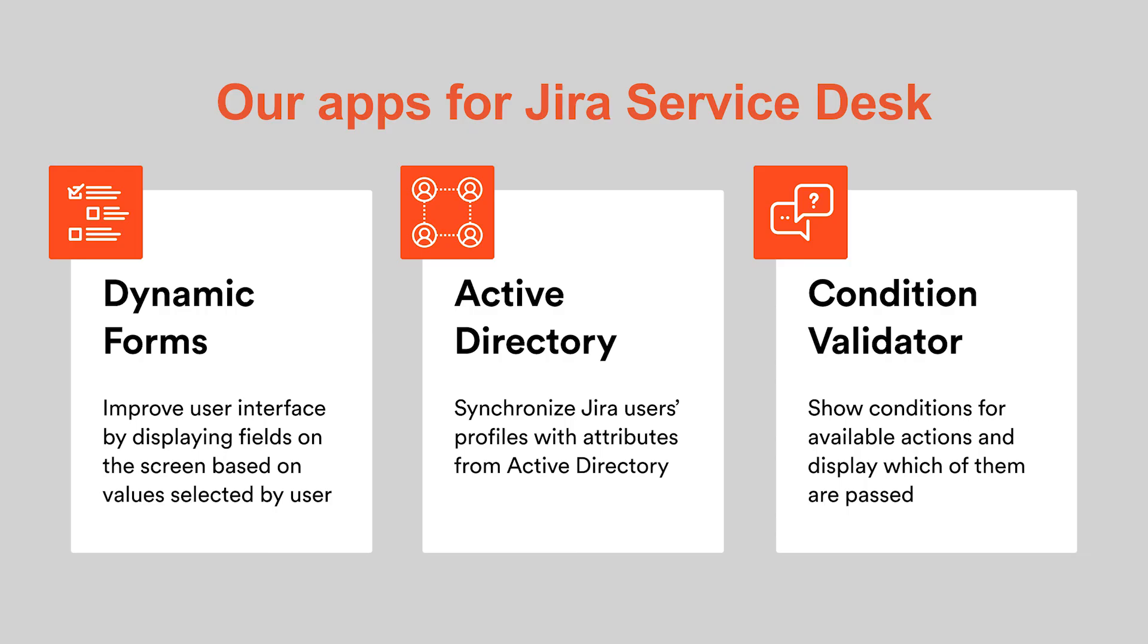Apart from Issue Templates, you may get interested in other tools for Jira Server that help enhance your team's performance even further. With Dynamic Forms, you can improve your user interface by displaying fields on the screens based on values selected previously by the user.